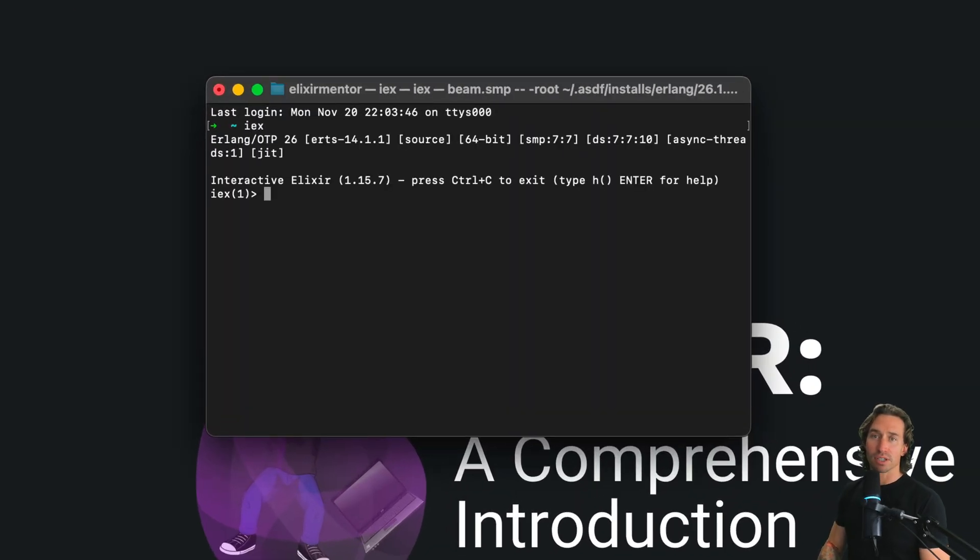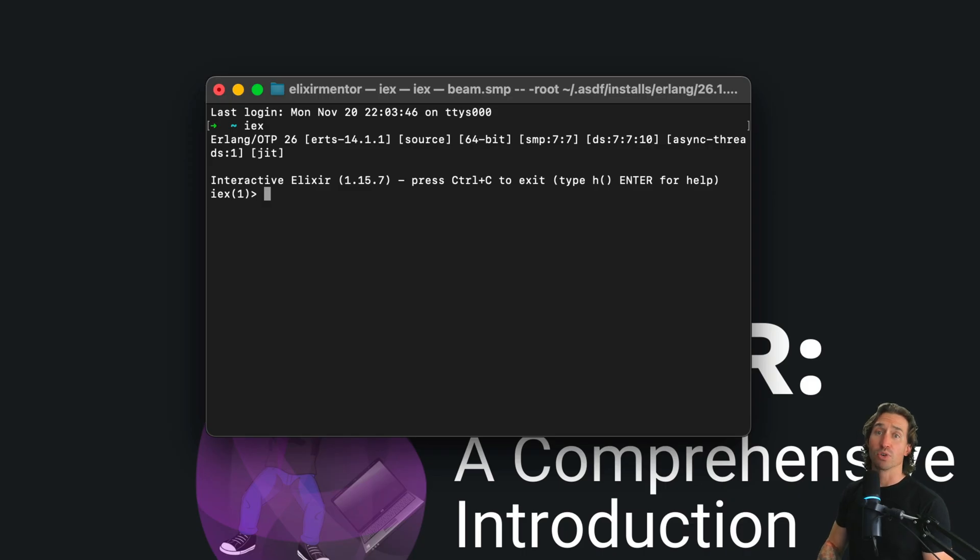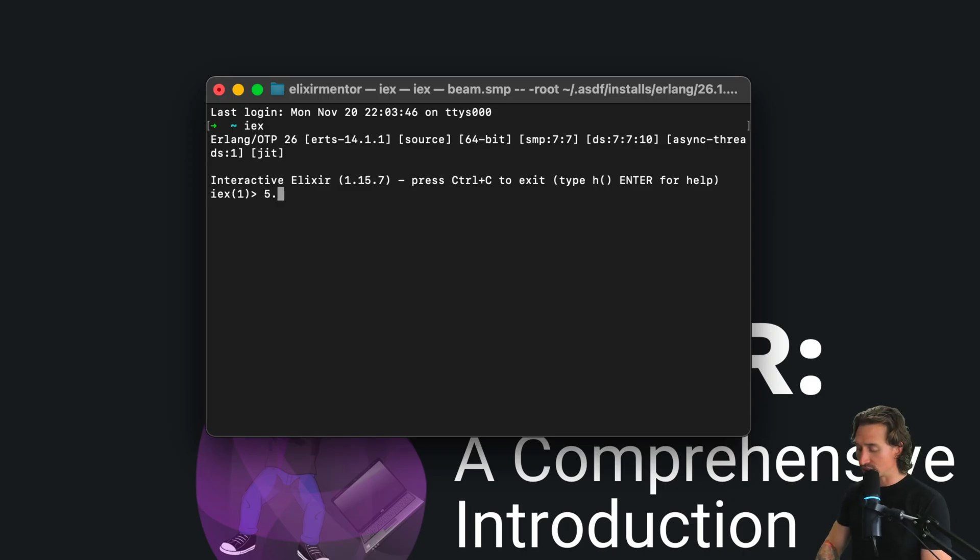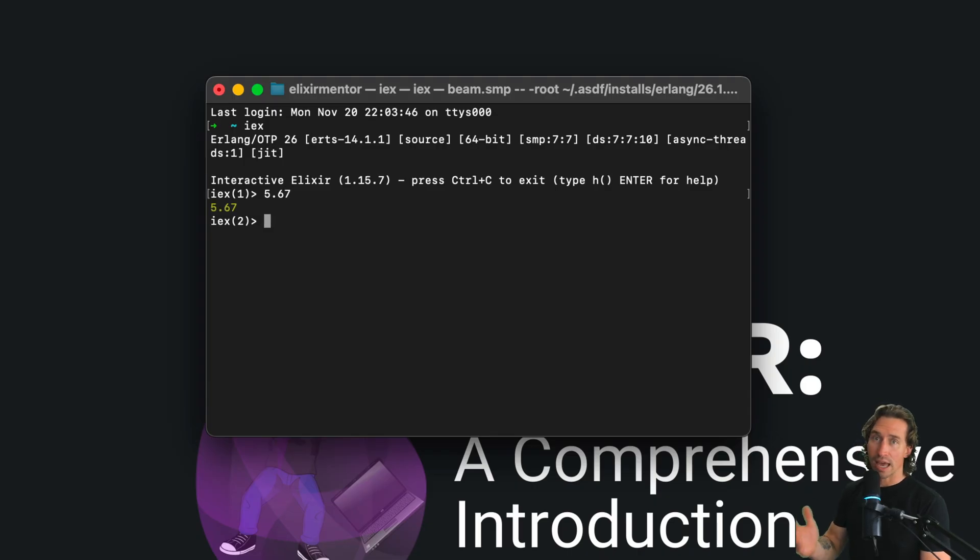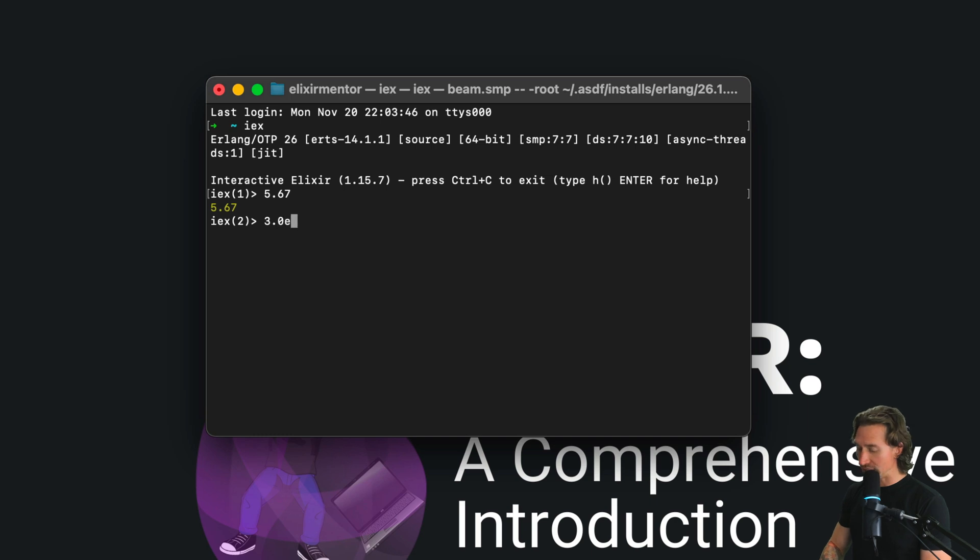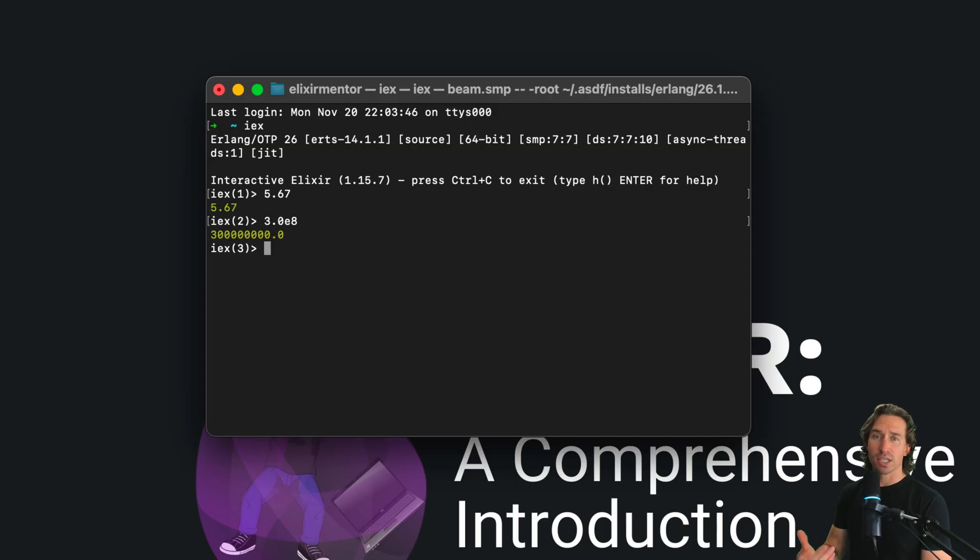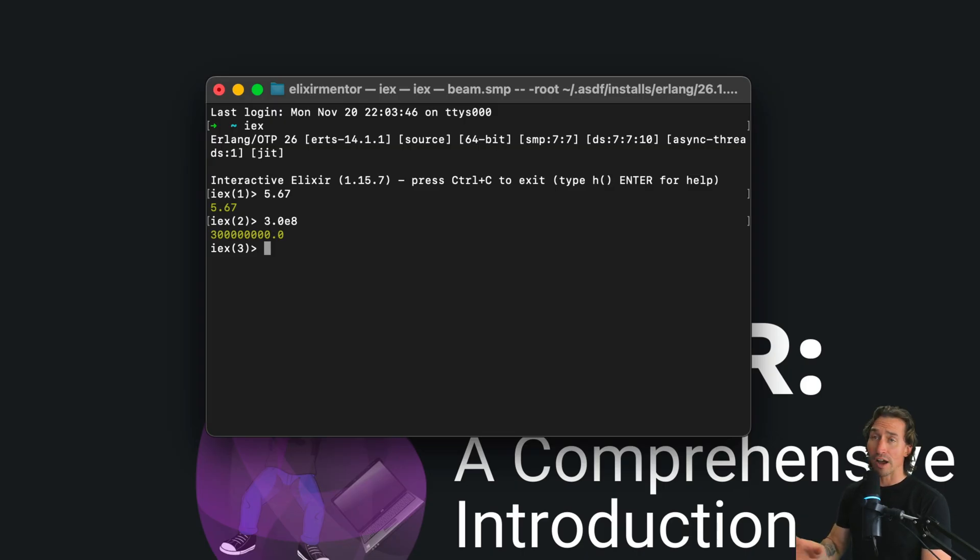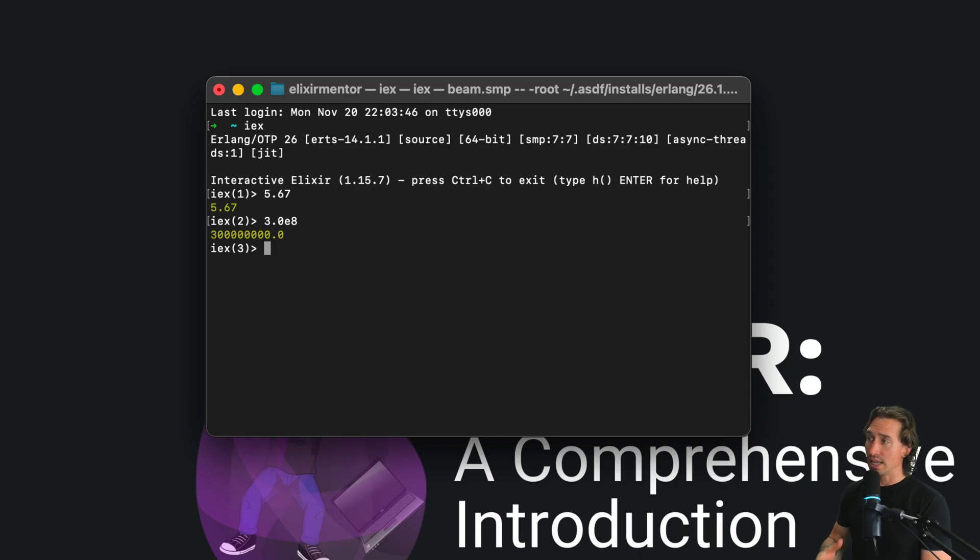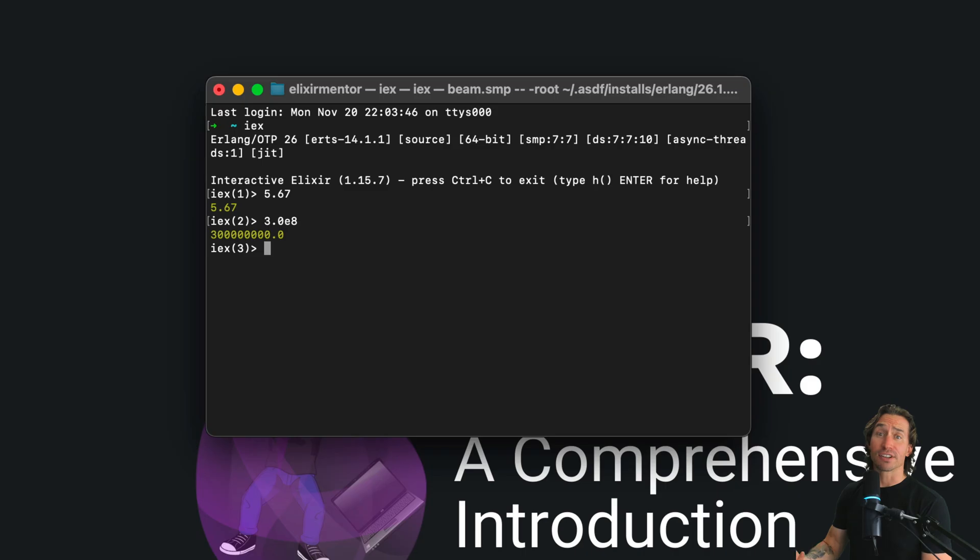Now floats are those numbers that come with decimal points or appear in scientific notation. So 5.67, that is a float, or 3.0E8, that is also a float. These are classic examples of floats and floats can be represented in a couple of ways. Like we just saw, 5.67 is a regular decimal and then 5.0E8 is scientific notation.